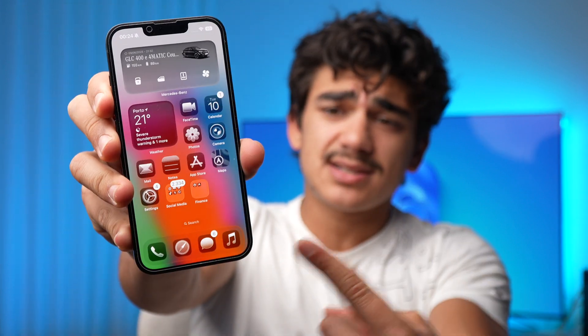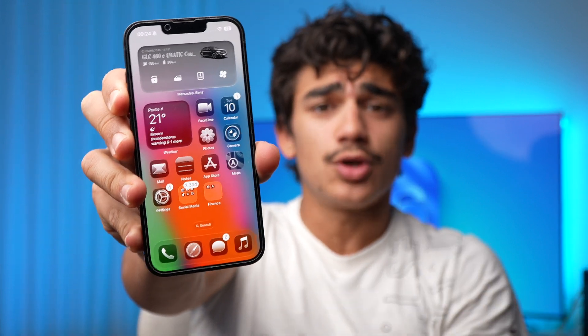iOS 26 is out, and as you can see, this is the completely new clear look — the liquid glass look. Let's grab the iPhone and show you all the new features hands-on.